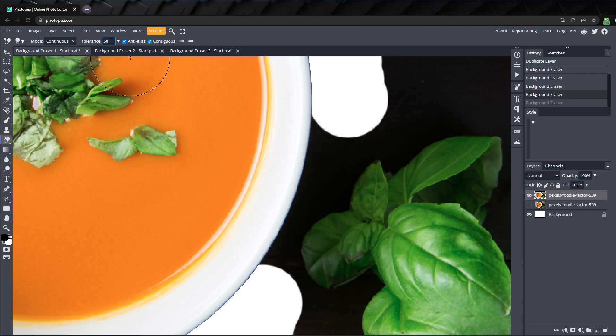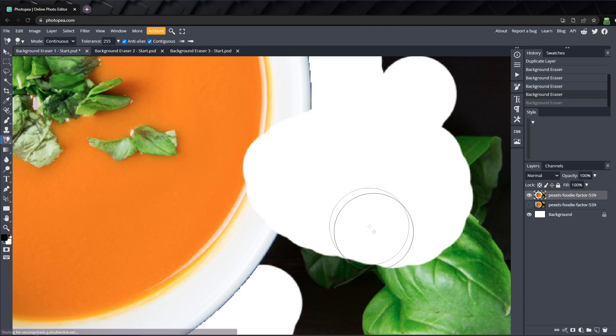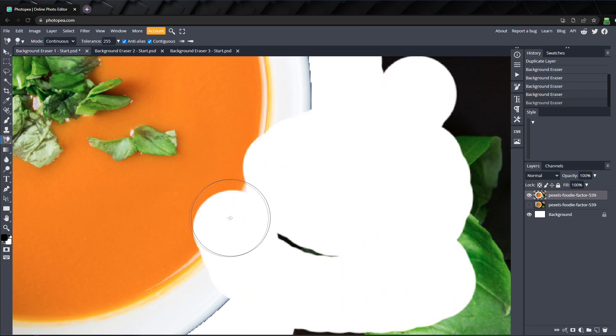The lower it is, the fewer shades will be erased. Tolerance is a value between 0 and 255. If you set the tolerance to its max value, it will erase all colors inside the circle, just like the eraser would do.